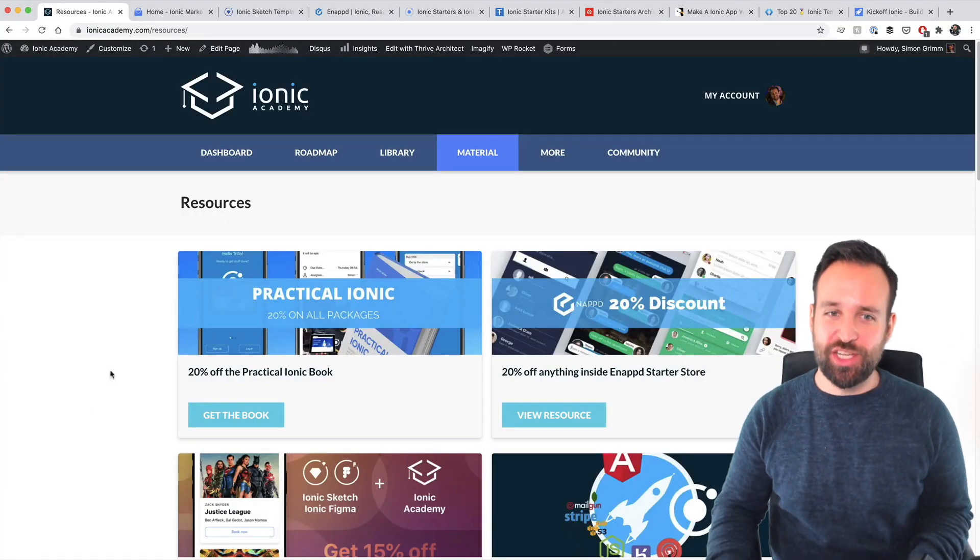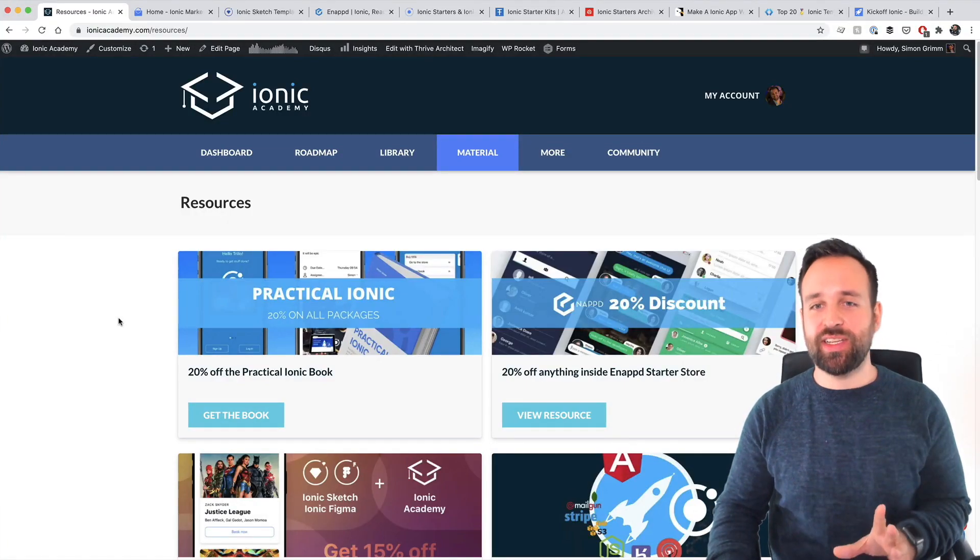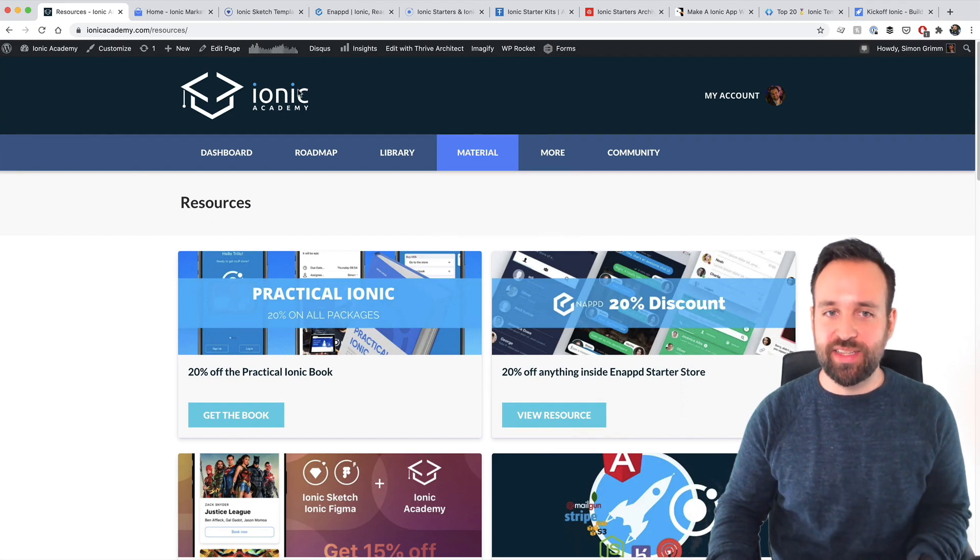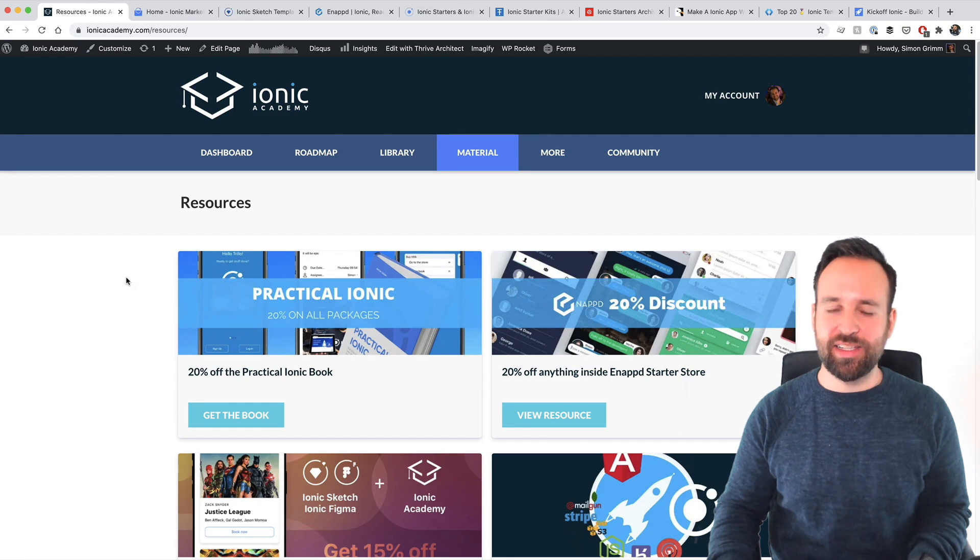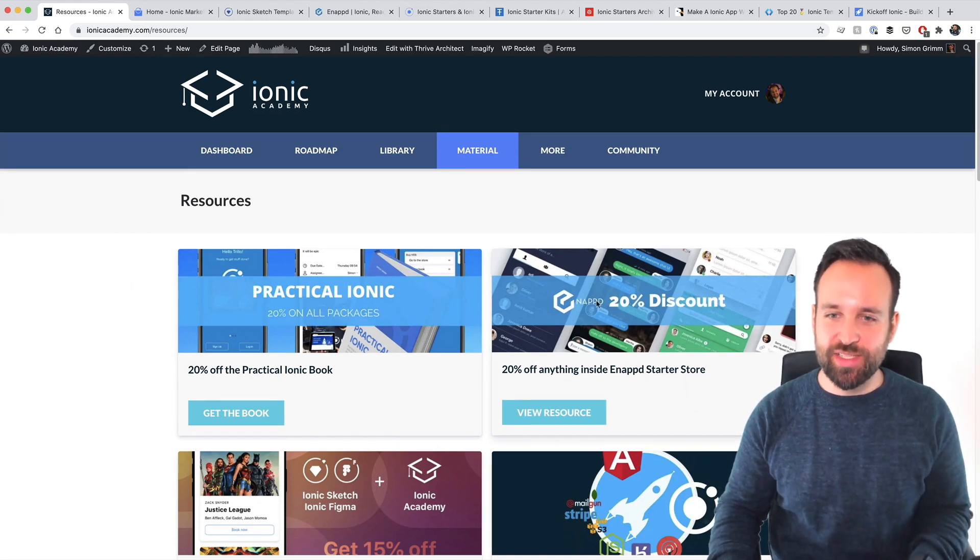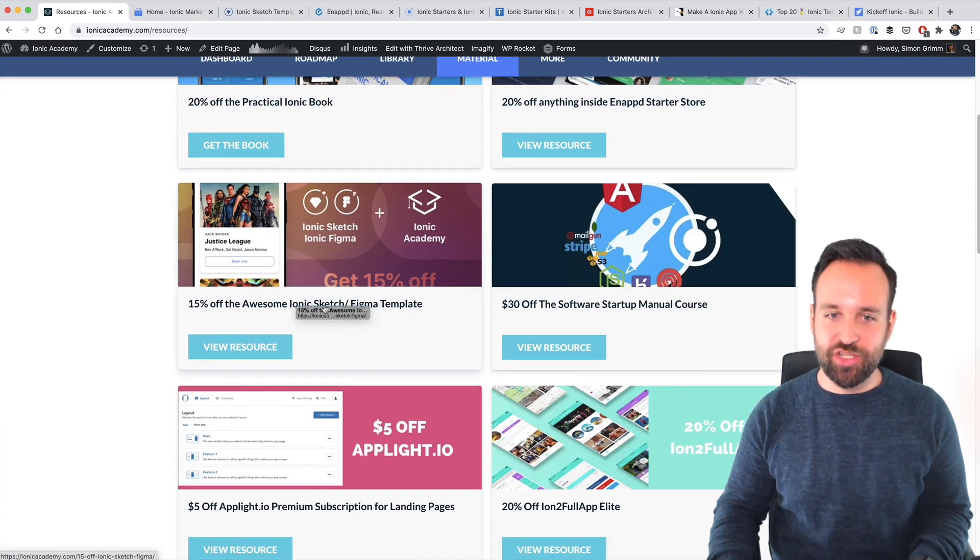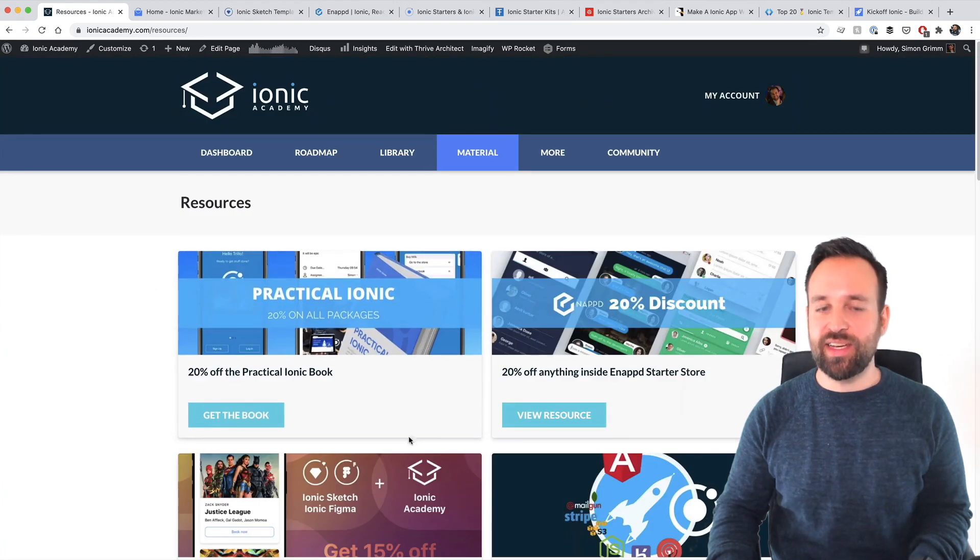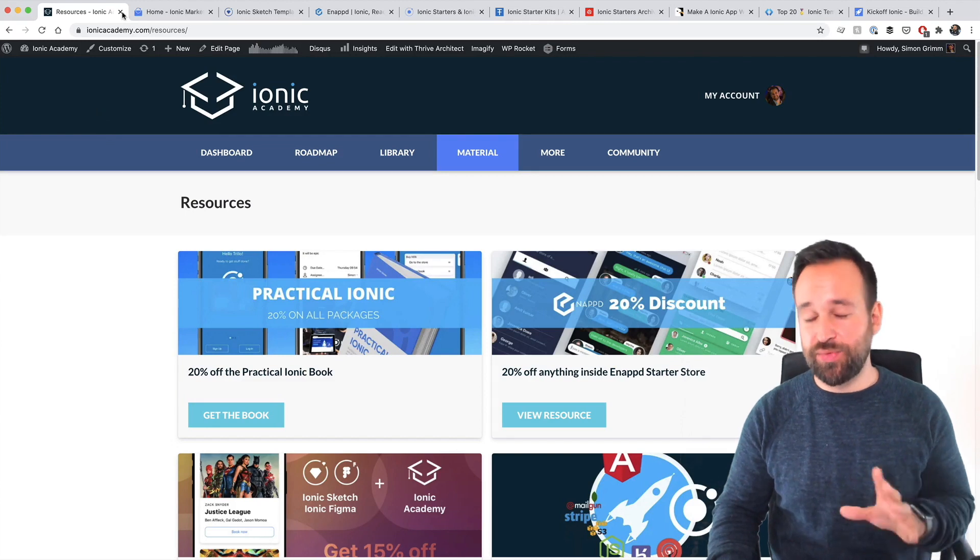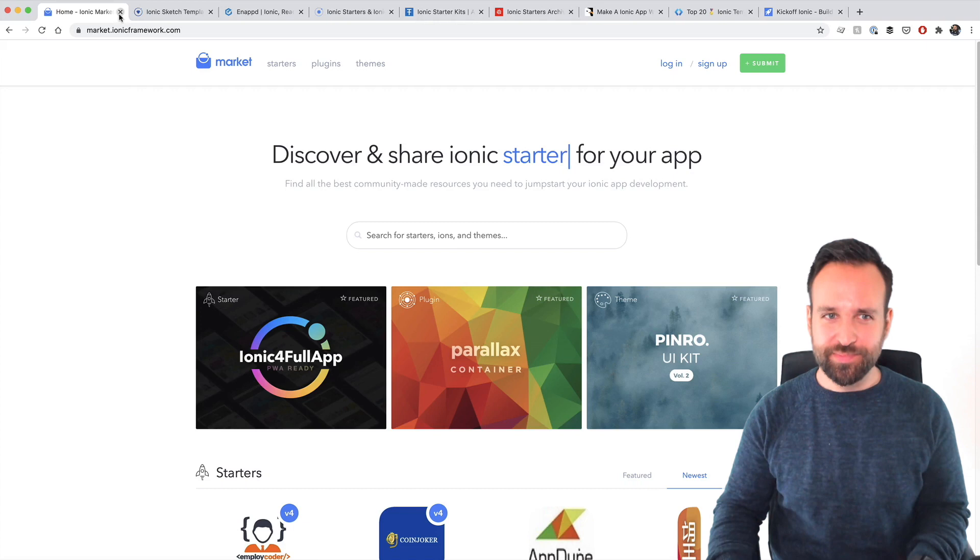First of all, quick information for a few of the templates that we see. I actually got special deals inside the Ionic Academy. So for Ionic Academy members, I asked a few creators of these templates, for example, for the Inept store 20% discount, for a Sketch Figma template and for other templates. There are discounts in the Ionic Academy if you're a member, or if you're not yet, check it out ionicacademy.com.